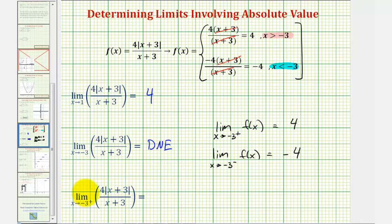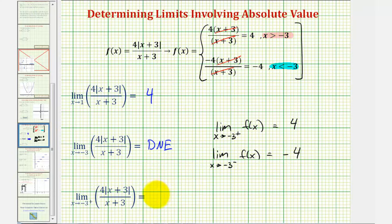Finally, we have the limit as x approaches negative three from the positive side of our function. From the positive side, that's when x is greater than negative three, and therefore the function value would be approaching positive four. So it's a little more difficult to determine these types of limits algebraically, but it's helpful to understand how to do this both graphically and algebraically.